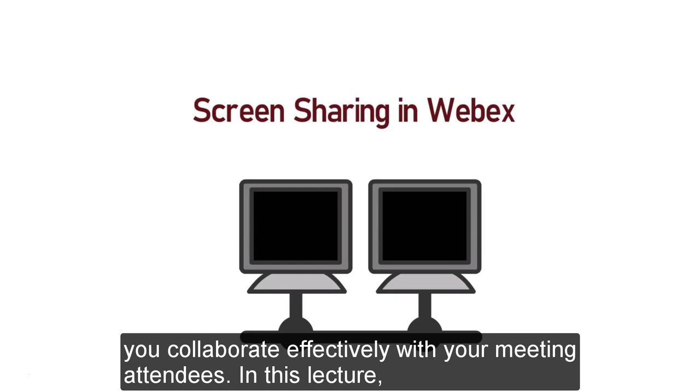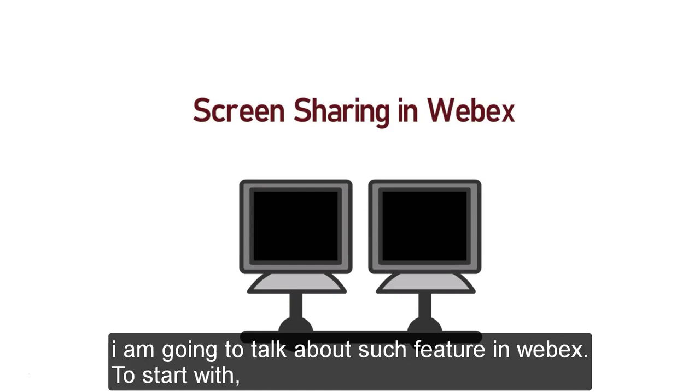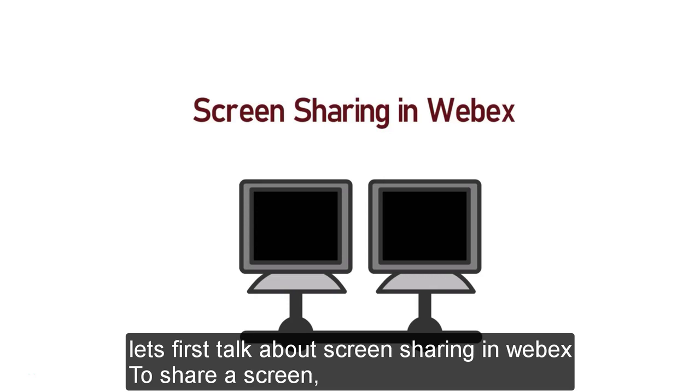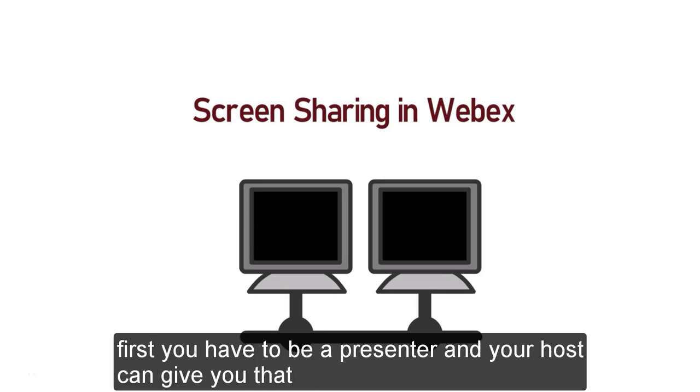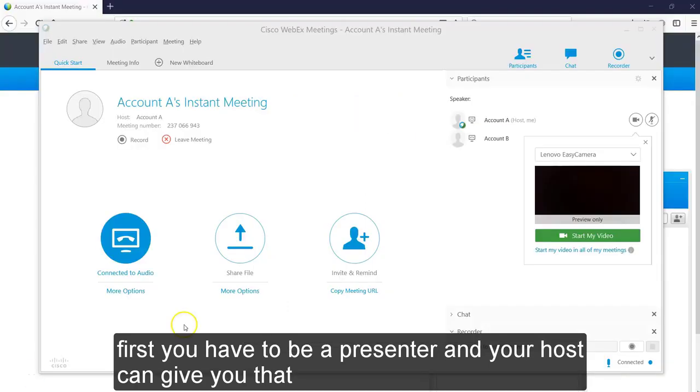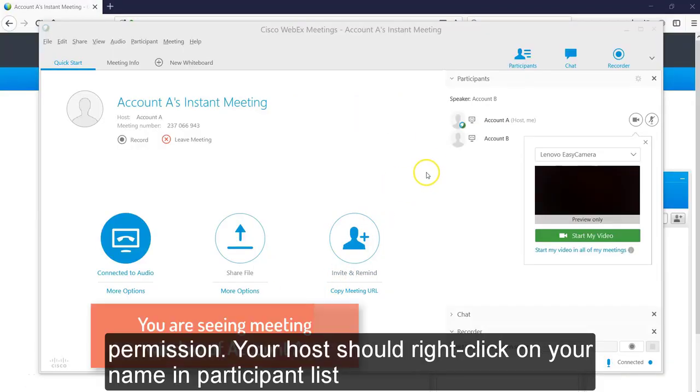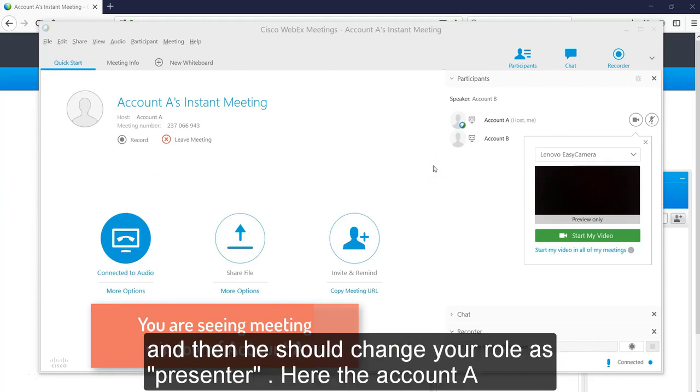In this lecture, I am going to talk about such feature in Webex. To start with, let's talk about screen sharing in Webex. To share your screen with meeting attendees, first you have to be a presenter and your host can give you that permission. Your host should right click on your name in participant list and then he should change your role to presenter.